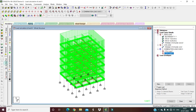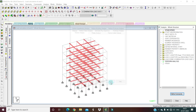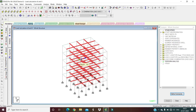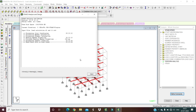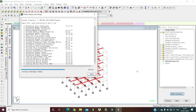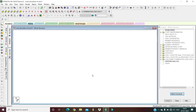Go to Analyze, run the analysis, and save. The analysis runs with zero errors and zero warnings, with one note. Proceed to Post Processing mode.